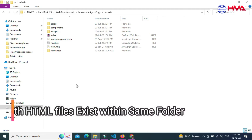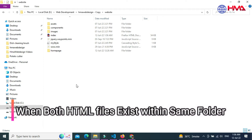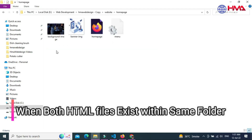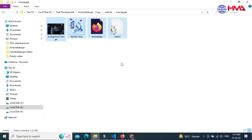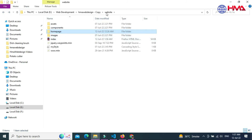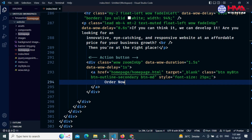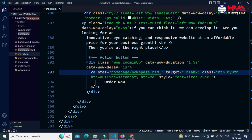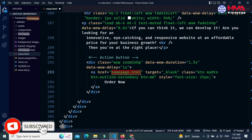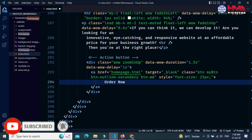Now I want to show you when both HTML files exist within the same folder instead of a subfolder. I cut all these files and paste them inside the main website folder. Now both files exist inside the same folder. In that case, you just need to remove the folder name from the href and keep only 'home page dot HTML'. Save the document.